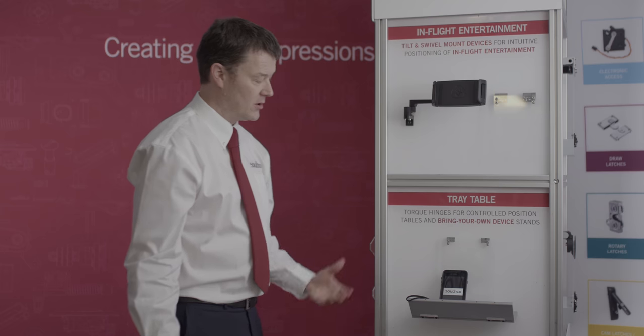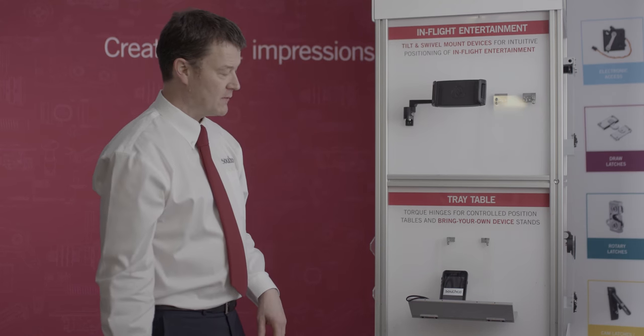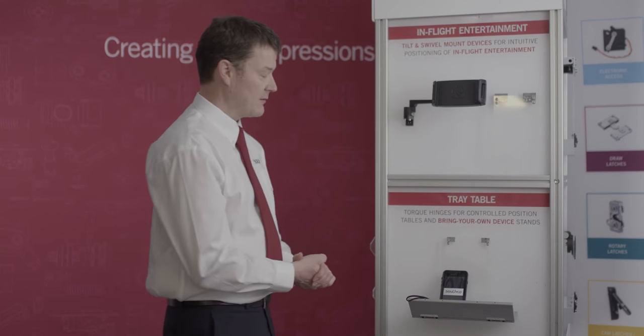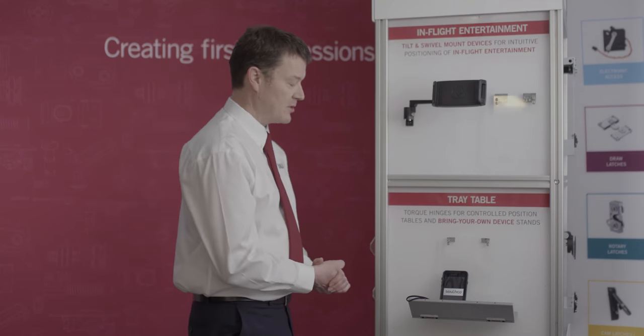position your own device to watch movies or other in-flight entertainment. Thanks for watching. If you'd like to find out more about our position control solutions please contact Southco.